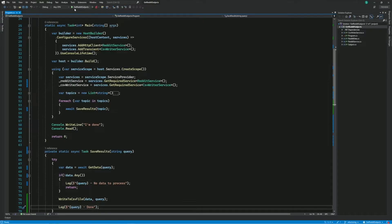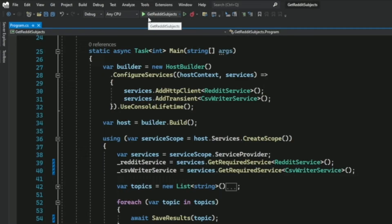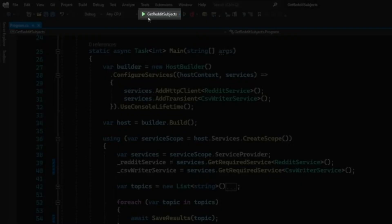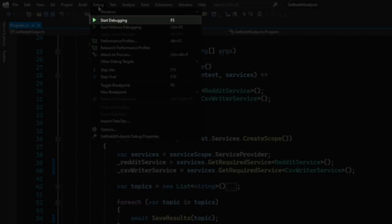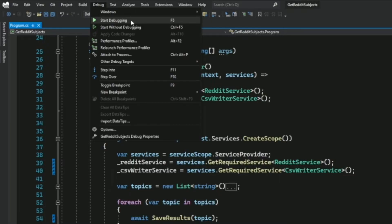In Visual Studio, you can start the debugger in different ways. You can use the Start Debugging button in the debug toolbar, or you can go into the menu and select Debug, then Start Debugging. You can also use your keyboard and press F5.